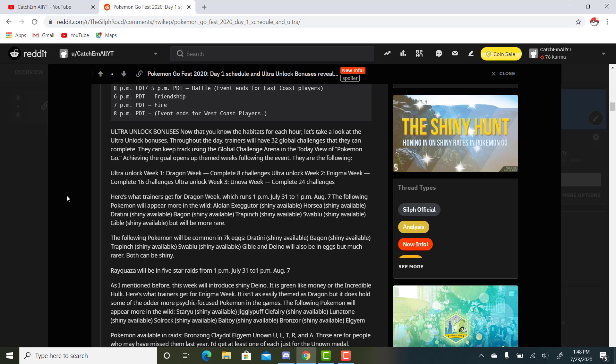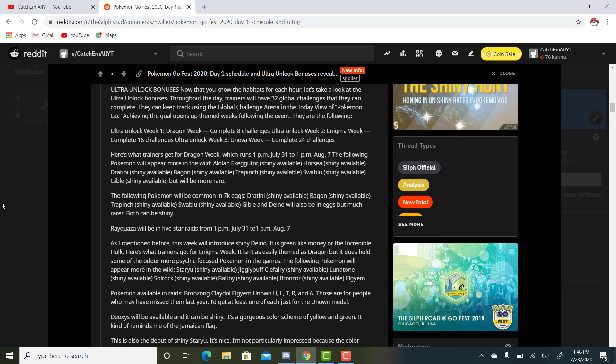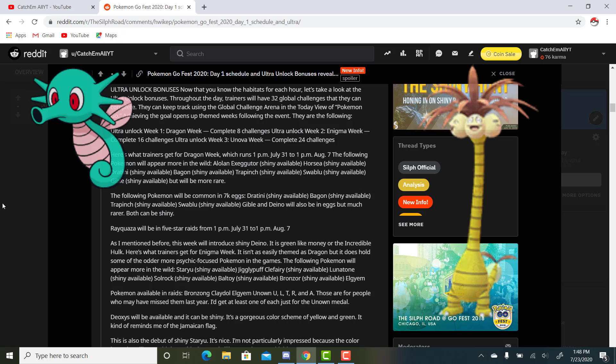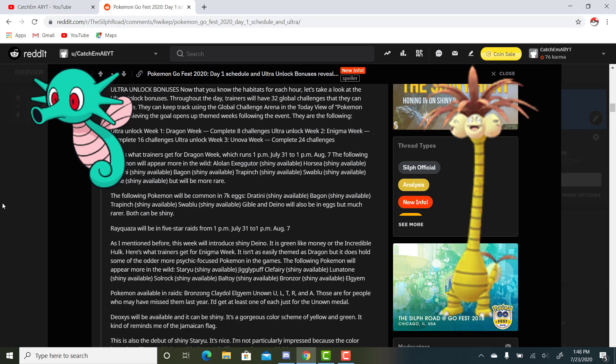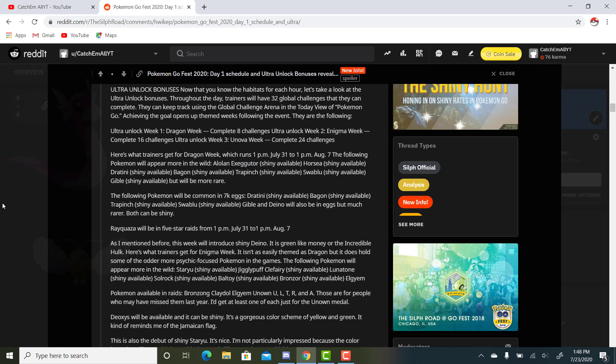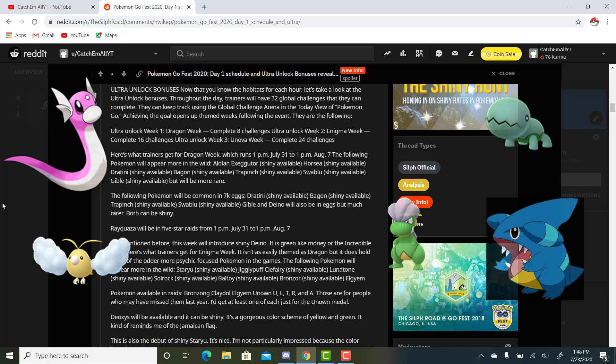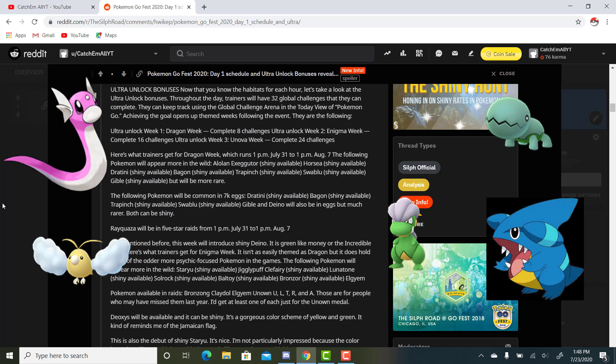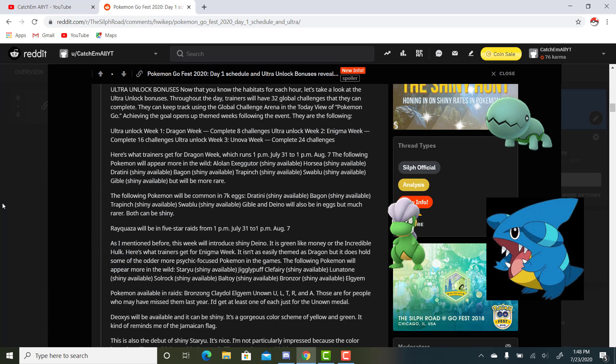Achieving the goals opens up themed weeks following the event. They are the following: Ultra Unlock Week 1, Dragon Week - complete 8 challenges, which shouldn't be too hard. Ultra Unlock Week 2, Enigma Week - complete 16 challenges. Then Week 3 is the Unova Event - complete 24 challenges. I mean, as we all play during our times, I don't think this is going to be a problem. It's just a fun way to make the bonuses a little bit more difficult to unlock than before. I'm totally behind what they're doing here. Here's what trainers get for Dragon Week, which runs 1 p.m. July 31st to 1 p.m. August 7th. The following Pokemon will appear more in the wild: Alolan Exeggutor, Horsea, Dratini, Bagon, Trapinch, Swablu, and Gible. That one will be a little bit more rare.